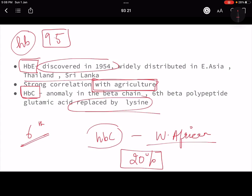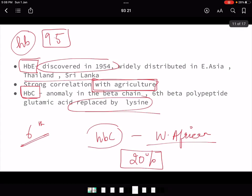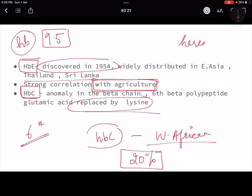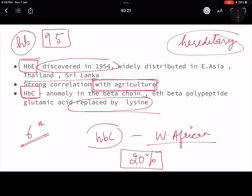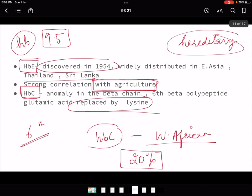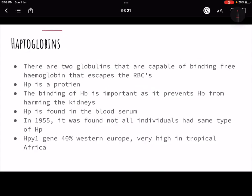Apart from these, we also have thalassemia, which is another abnormal hemoglobin condition causing anemia. It is a peculiar kind of anemia that occurs near the sea, and is also known as Mediterranean anemia. Like sickle cell anemia, thalassemia is also a hereditary disorder.